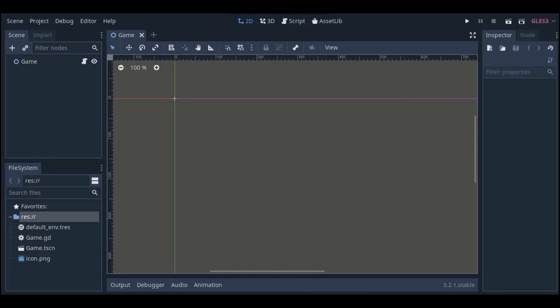Hey, hello everybody, this is Brahim with another game engine tutorial. Today we are gonna be making a tic-tac-toe game. If you're not familiar with the tic-tac-toe game, pause this video, Google it, play it — I think you'll find it interesting.